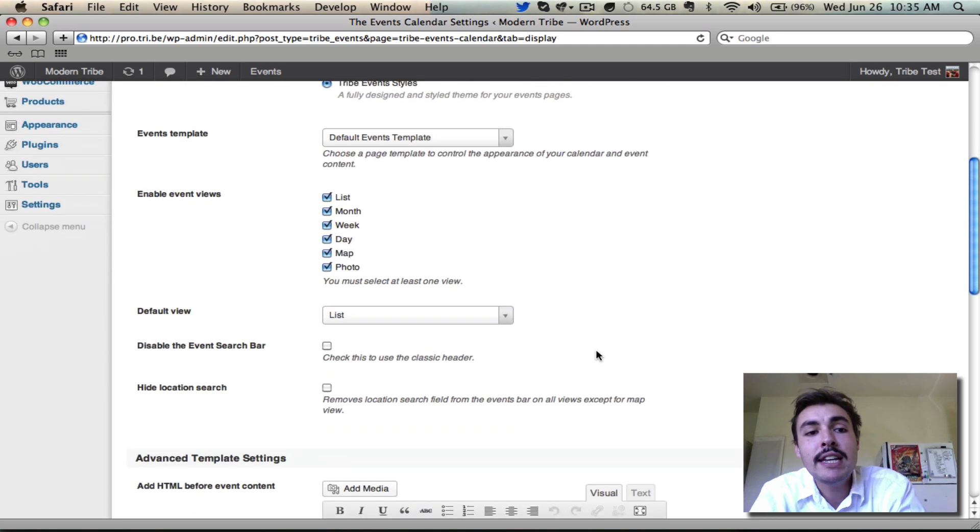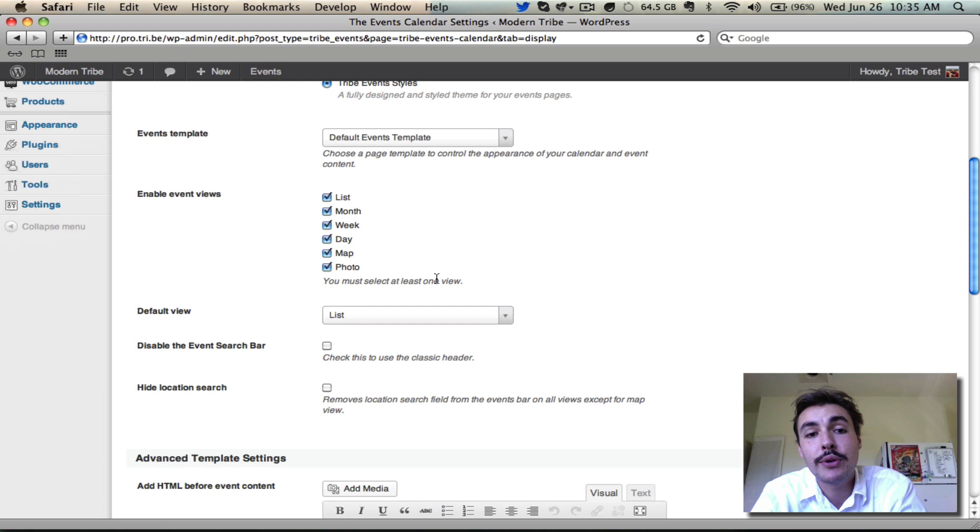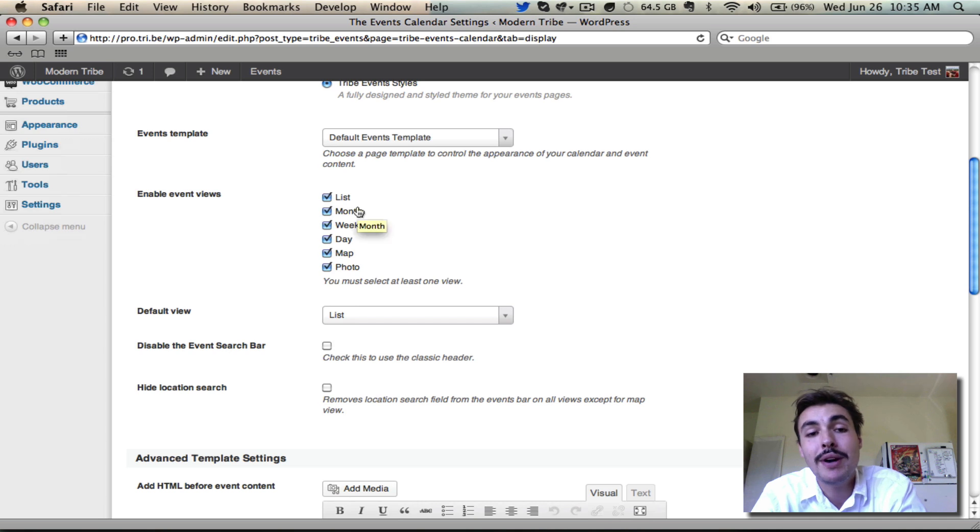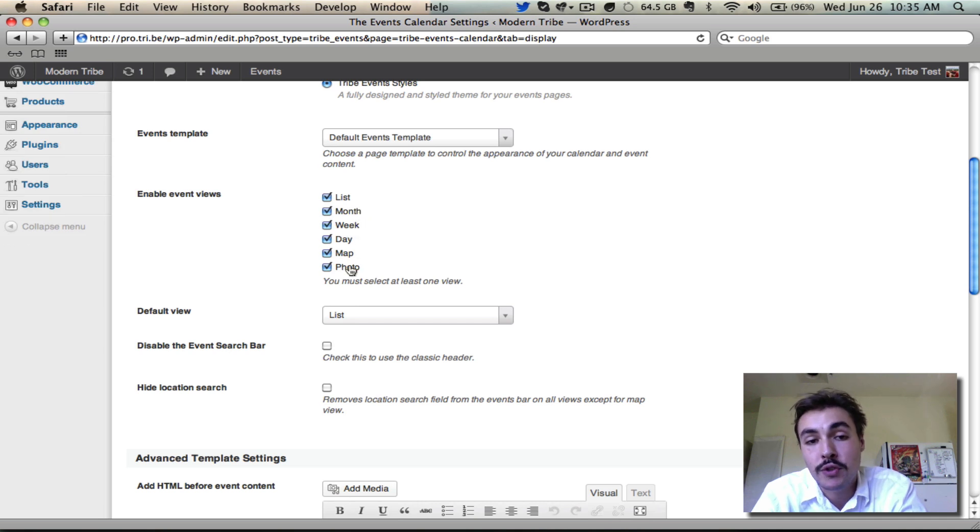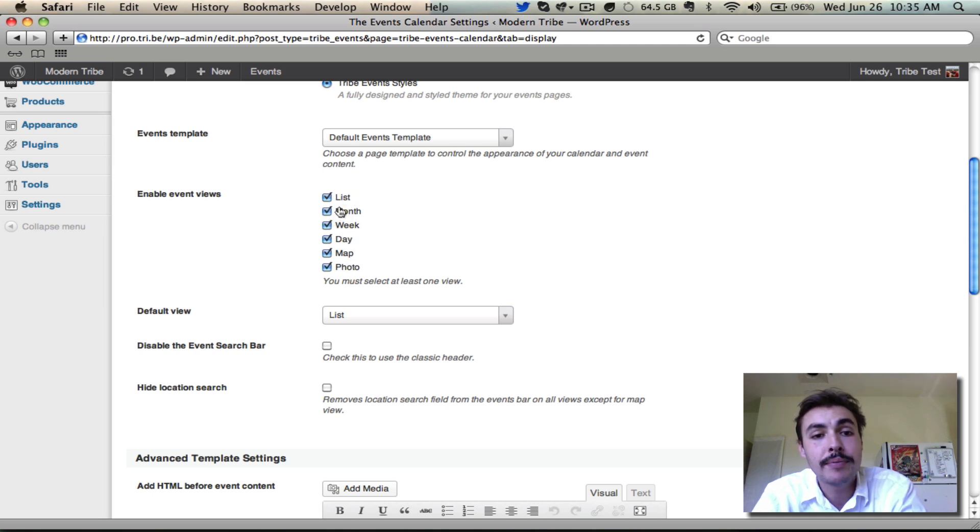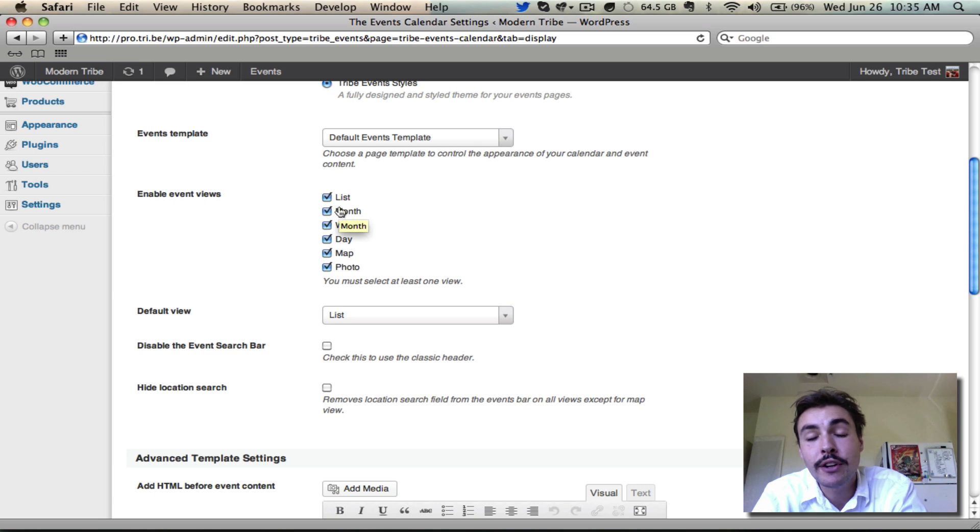Then I have the enabled event views. Now, some of these views are pro exclusive features. If I was running just the core of the events calendar, all I would see here is list view and month view. However, since I do have pro enabled, I'm seeing all the other options as well, and anything that's checked is appearing as an available option on the front end of the site. Basically whatever views I have available here are options in the view picker when users are toggling through the calendar on the front end.